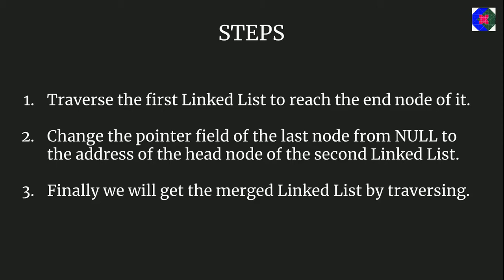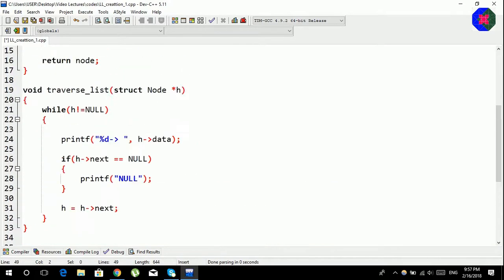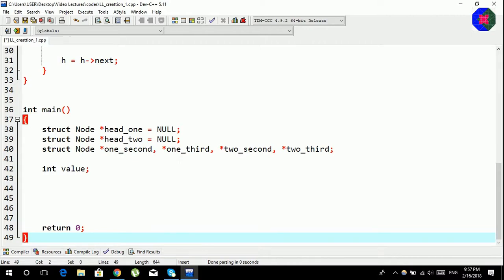It all sounds very simple, so let's jump onto the coding part. I have opened my IDE and I have already written some code from previous videos — I have the functions traverse list and create single node ready. Since we need two singly linked lists, I have created two head nodes and decided to make each linked list consist of three different nodes, so I have taken four extra nodes.